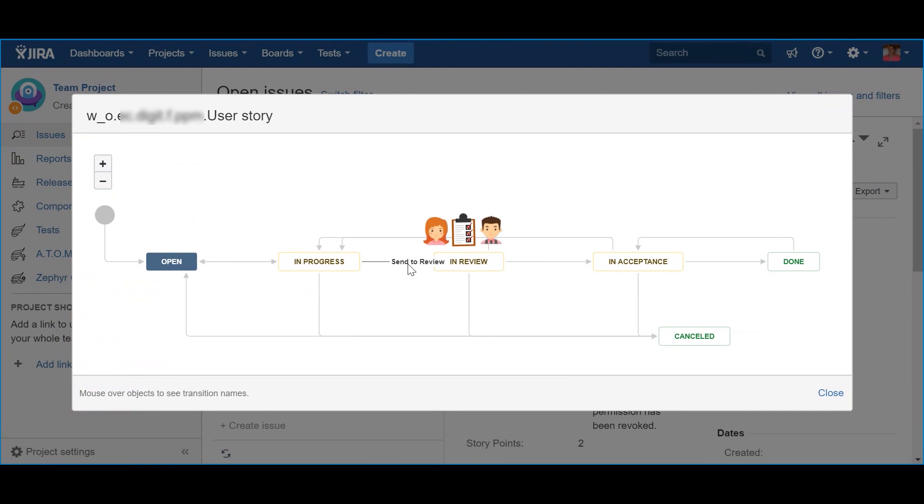This status is used to materialize the moment when a story is being reviewed by the team before requesting the acceptance by the product owner. This may include additional automated testing or more formal tests put in place by the team, integration exercises, etc.